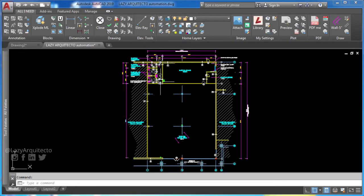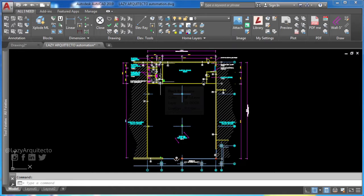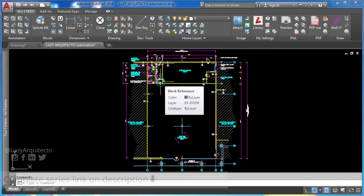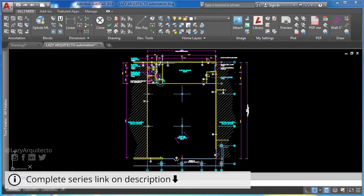Hi, I'm the lazy architecto. Like each and every Tuesday, welcome to a new video on AutoCAD macros for automatic drawings.